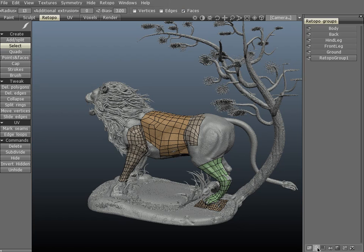Next is a refuse bin icon. It allows you to delete the currently selected group by clicking it. We've just gone ahead and deleted that new layer we just created.